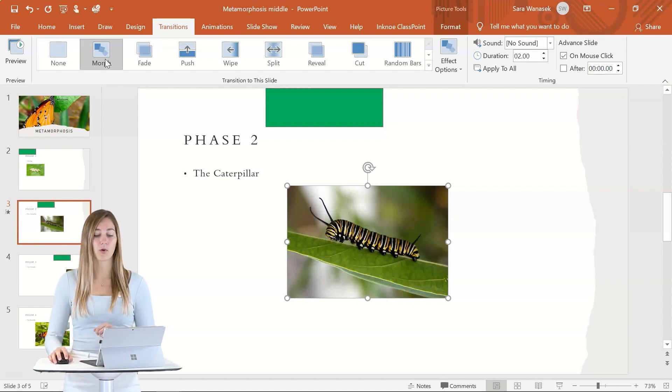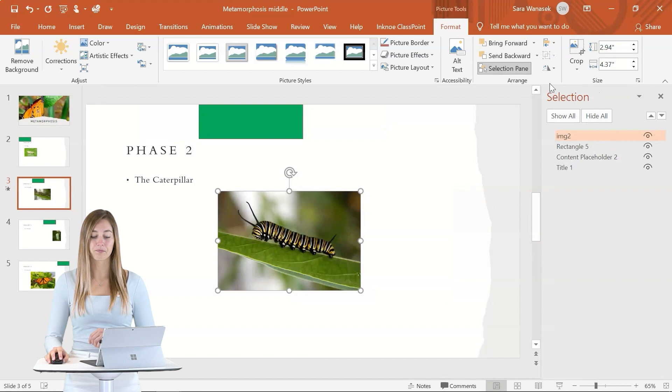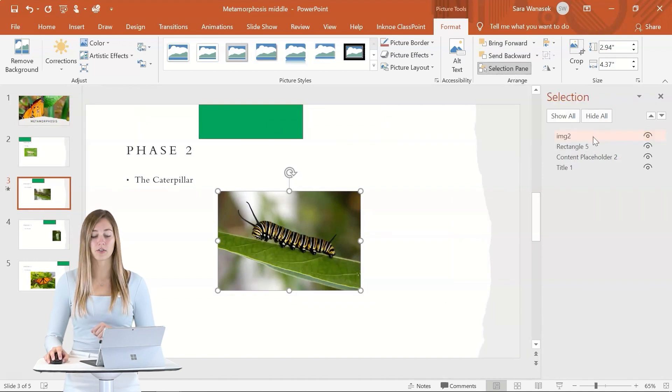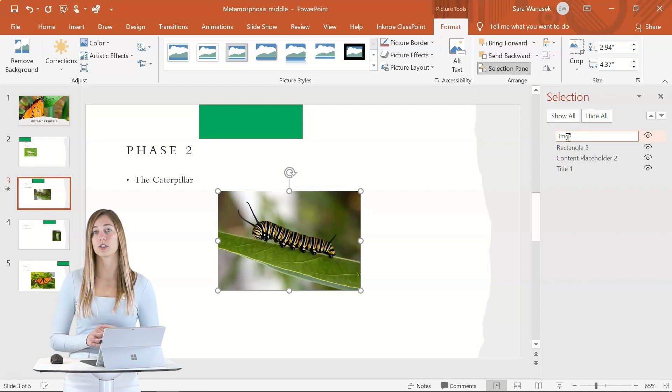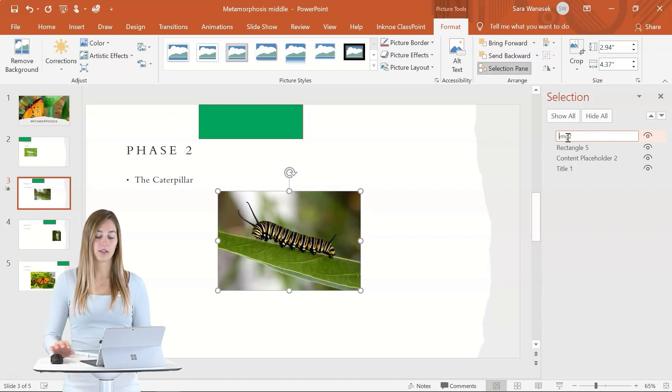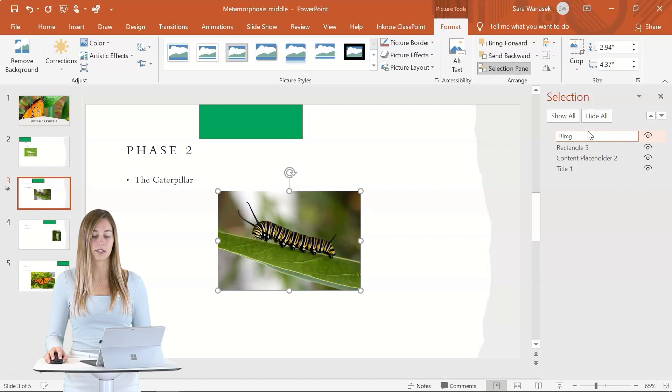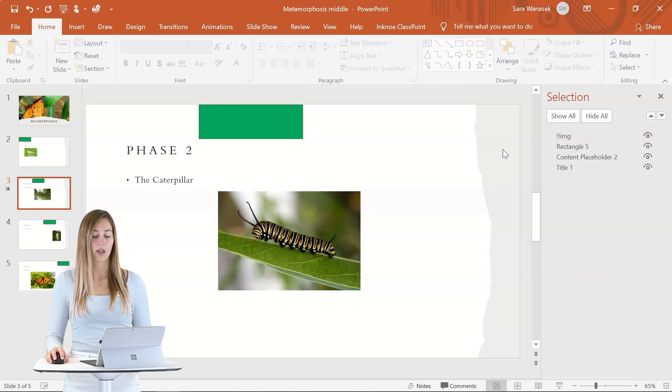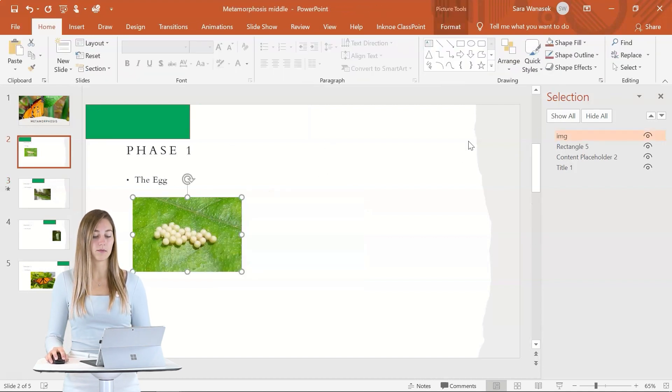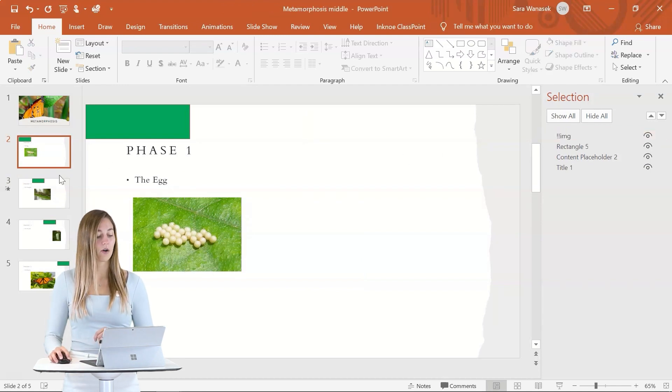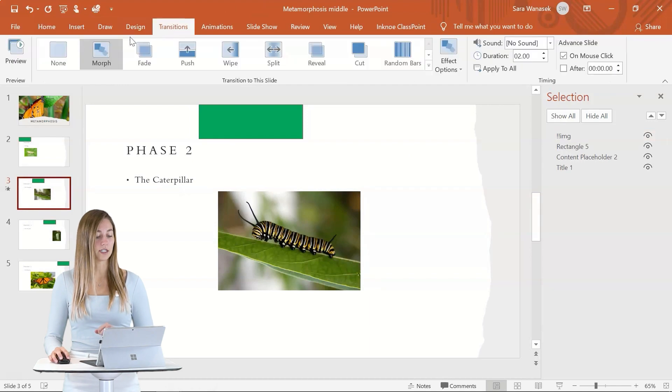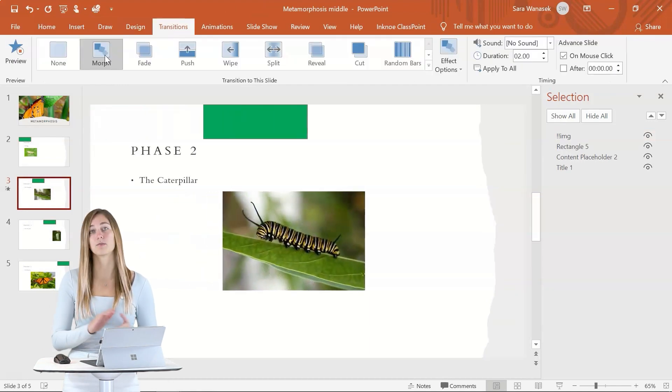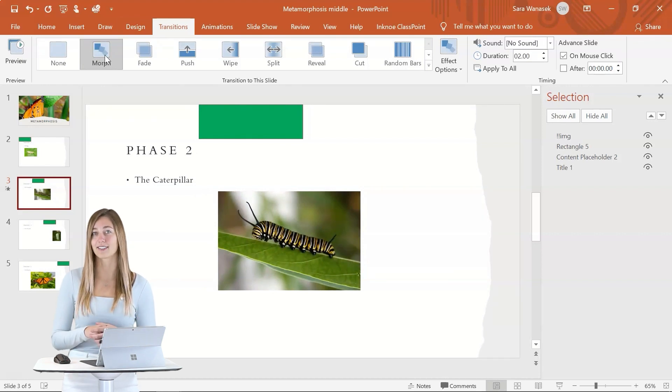For enhanced morph, you're going to have to go to the picture format tools and go into the selection pane. The key for enhanced morph is making sure that all of the images have the exact same name along with two exclamation points at the beginning of the name. So let's go ahead and add in two exclamation points here and get rid of this too. We can go ahead and give the same name to the image on the first slide as well. And now when we go back to our phase two and go to transitions and click morph, you'll see that it's a much smoother animation from one photo to the next.